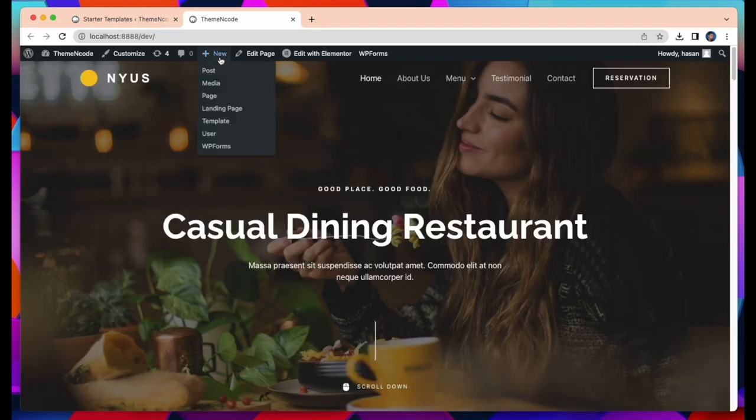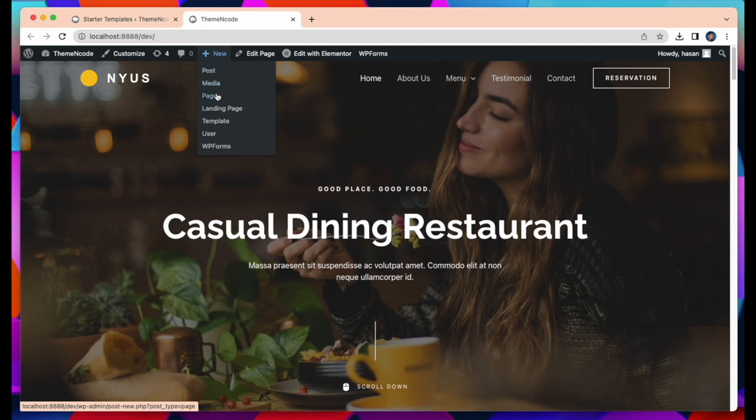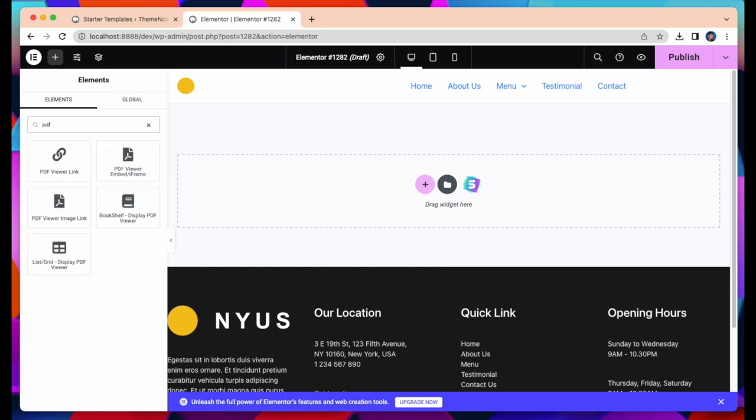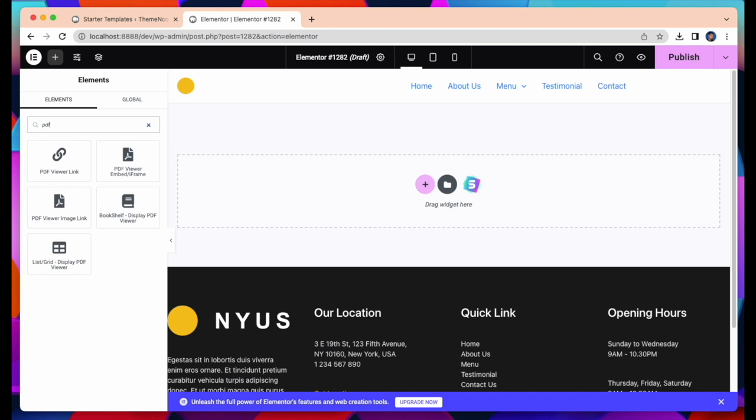Now I am going to add a new page for this website. I am using Elementor Page Builder to create a new page. First I will show how to add PDF Viewer Embed to our new page. It's very simple, just drag and drop widgets.